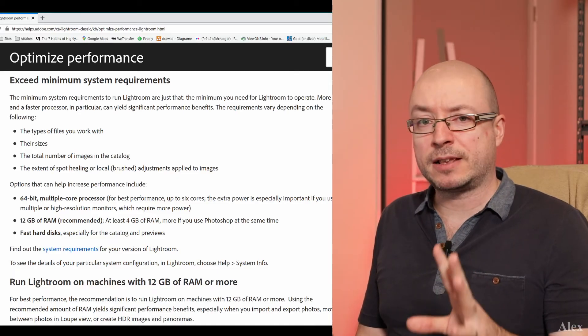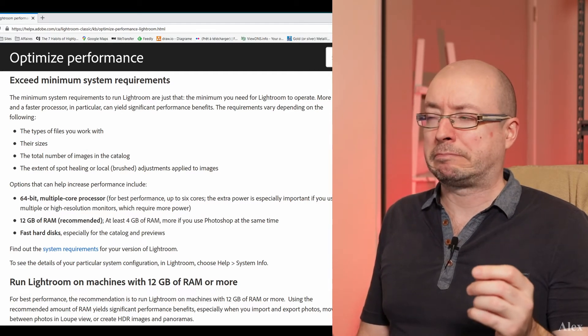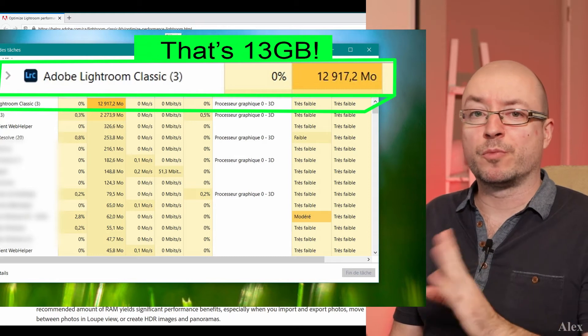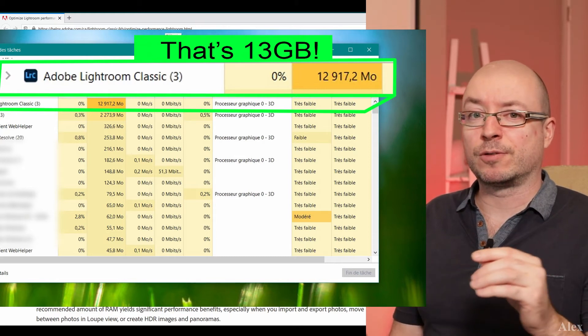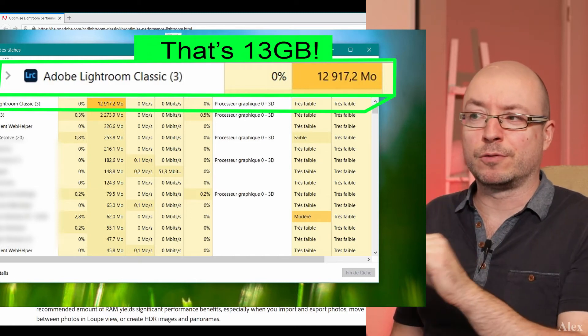The next claim Adobe makes is that you need 12 gigabytes of RAM. Building one-to-one previews for 100 pictures used up to 15 gigabytes of memory, then settled around 13–14 GB. It will depend on your usage — I mostly have folders of hundreds of pictures. If Lightroom wants more memory than you have, it's going to swap to the hard drive or SSD, which will take more time.